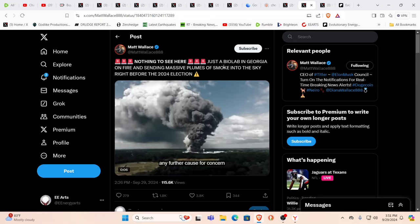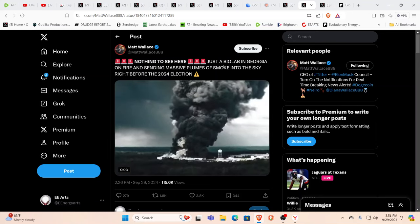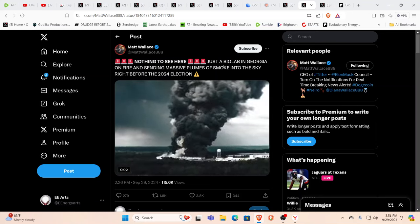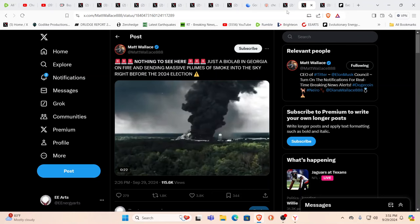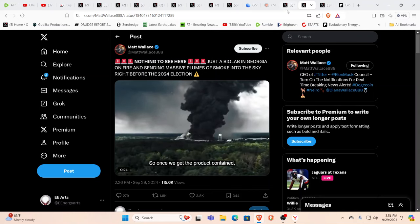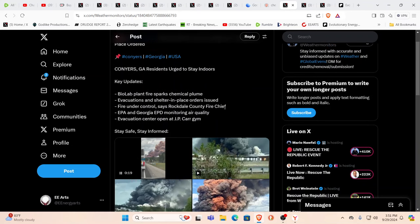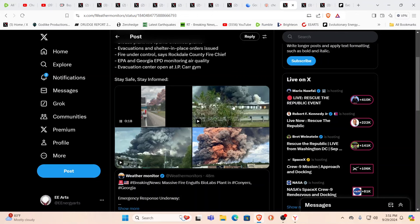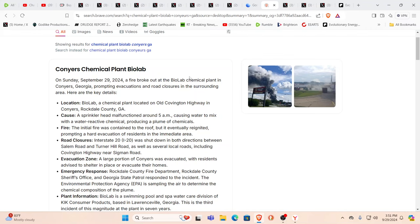Well in Georgia and on fire, sending massive plumes of smoke into the sky right before a certain selective process happens. So chemical plant fire in Conyers Georgia, shelter in place ordered, evacuations, EPA, Georgia EPD monitoring air quality to see if it's toxic. Fire they say is under control. And when you go and look on Brave it gives you Conyers chemical plant biolab. Well okay so I guess it is all the above right?